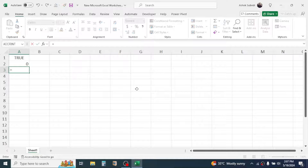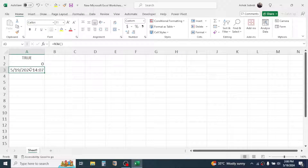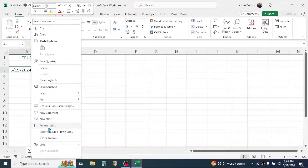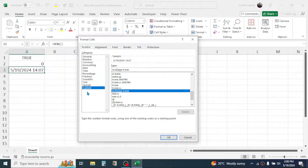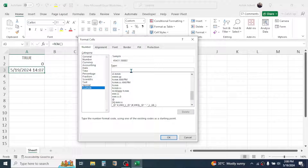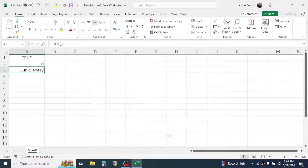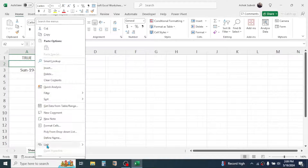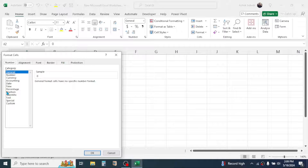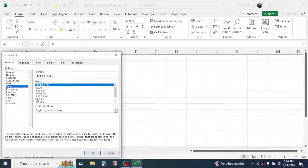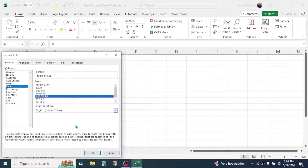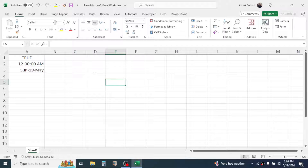Press equal to, open and close brackets, then press Enter. Now right-click on the A3 cell, click on Format Cells, go to the Custom option, remove the existing format, and type ddd-dd-mm — this will display the day, date, and month. Click OK. Now right-click on the A2 cell, click Format Cells, click on the Time option, choose the desired time format, and click OK.